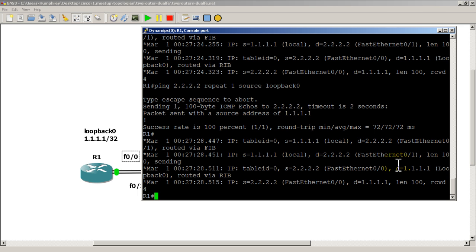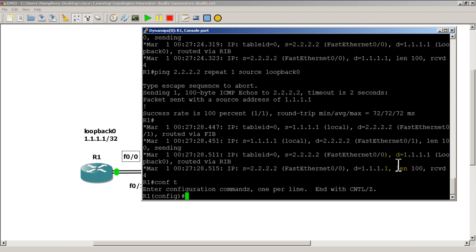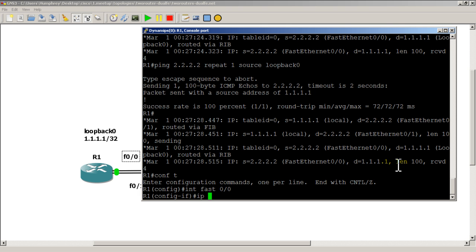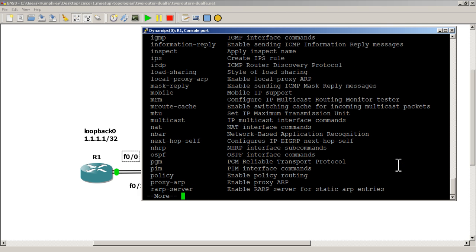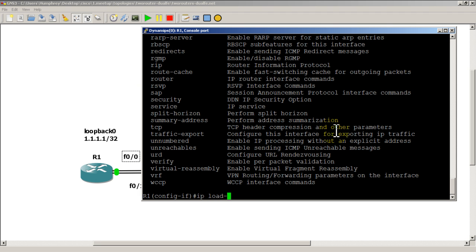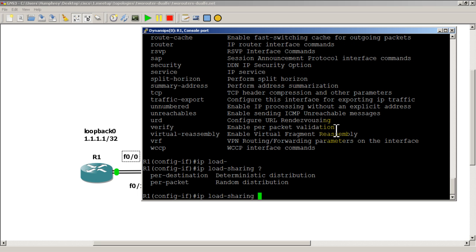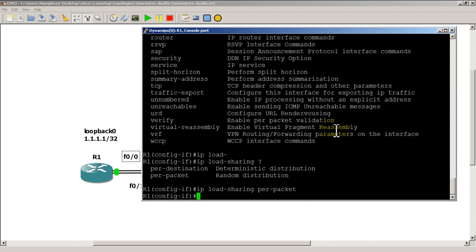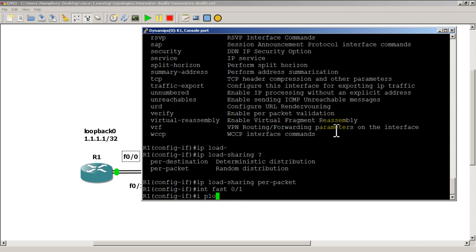Now let's see if we can change it with an interface command — it's actually pretty cool. Go to 'conf t' and into 'interface fast zero zero'. Type 'ip ?' and somewhere in there — load sharing, look at that. So we'll type 'ip load-sharing ?' — there we go, per destination or per packet. I like per packet, so 'ip load-sharing per-packet'. And I probably have to go into fast zero one and do the same command — 'ip load-sharing per-packet'.